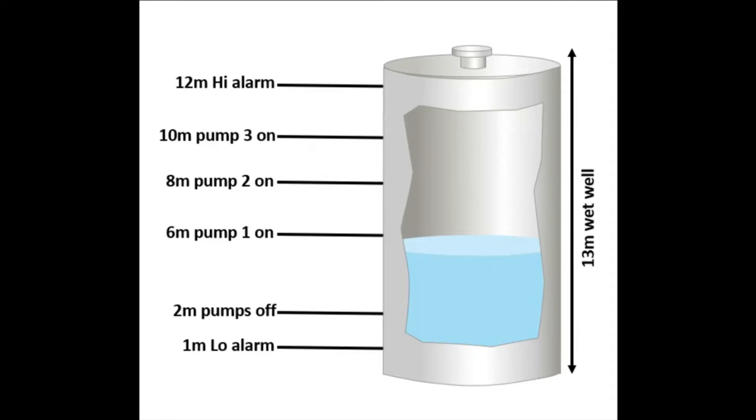We have a customer that wishes to measure level in a 13 meter deep wet well. They would like a low level alarm at 1 meter to ensure that there's always a certain amount of liquid in the tank and a high level alarm at 12 meters.